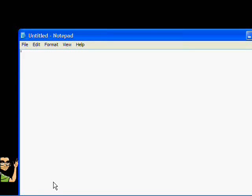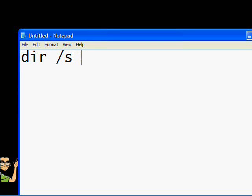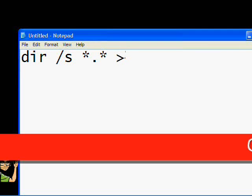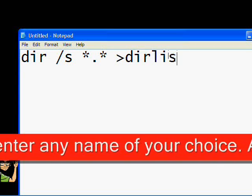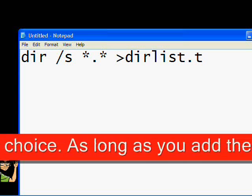Now that we have Notepad open, we need to create a batch file. A batch file is a text file that contains a sequence of commands that tells Windows, or any operating system, what to do. On the open Notepad, type the following: dir /s dirlist.txt